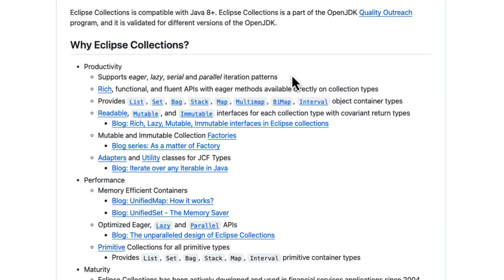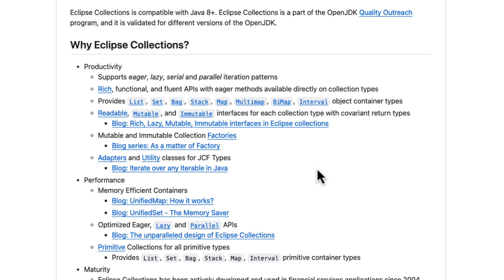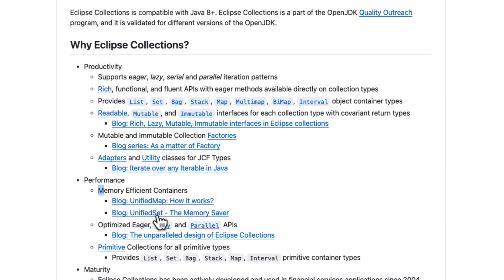Eclipse Collections also provides new collection types like bags, multi-map, bi-map, and interval types, and also provides mutable and immutable collection types. In addition to that, when compared to memory efficiency with the core JDK collections, some of the collections provide much better performance, and you can do lazy or parallel iterations in a much more efficient way.